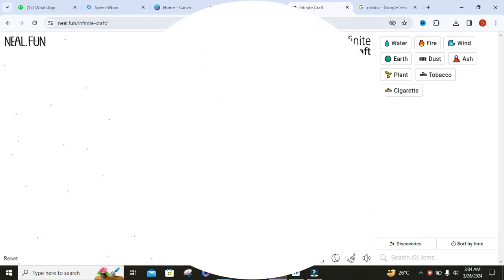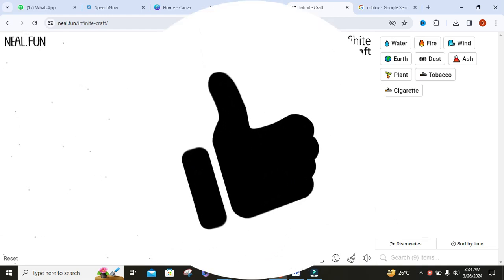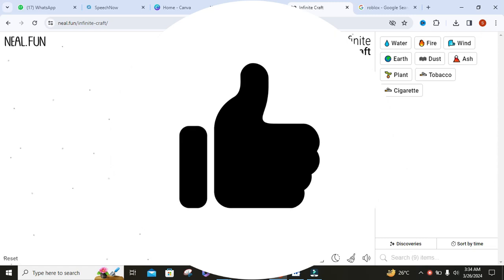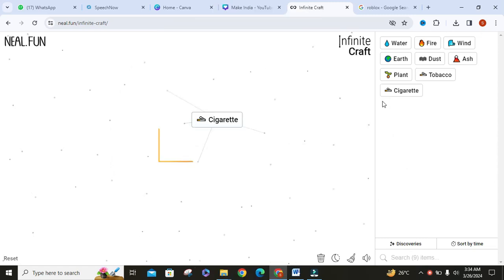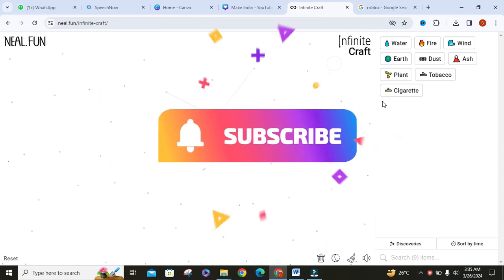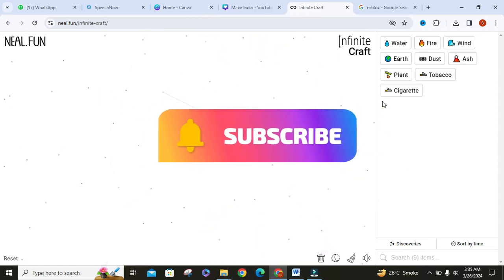If you found this video helpful, don't forget to give it a thumbs up and subscribe to our channel for more Infinite Craft videos.